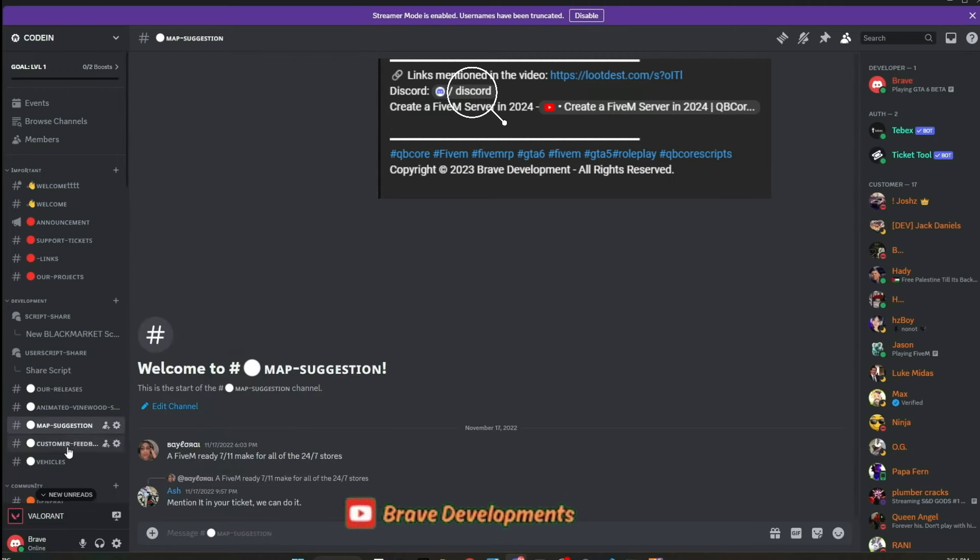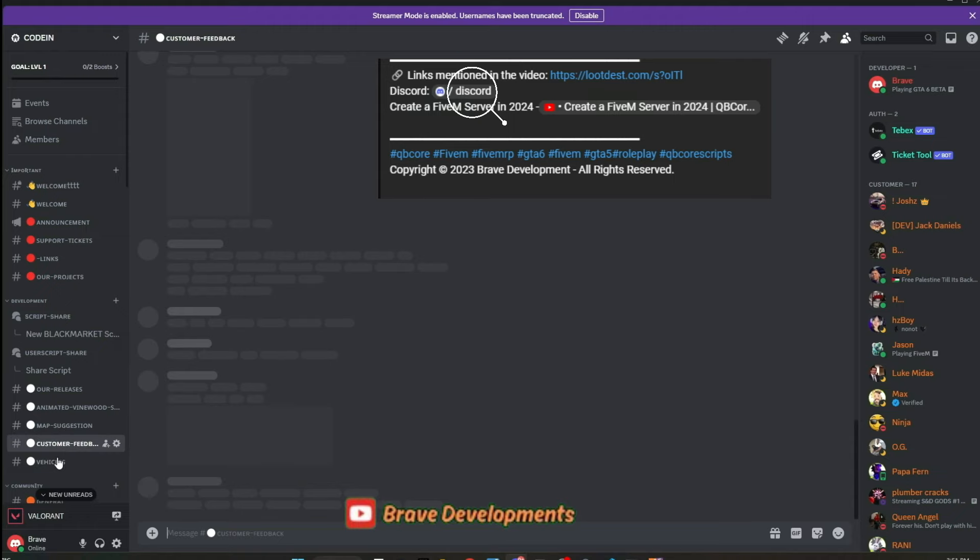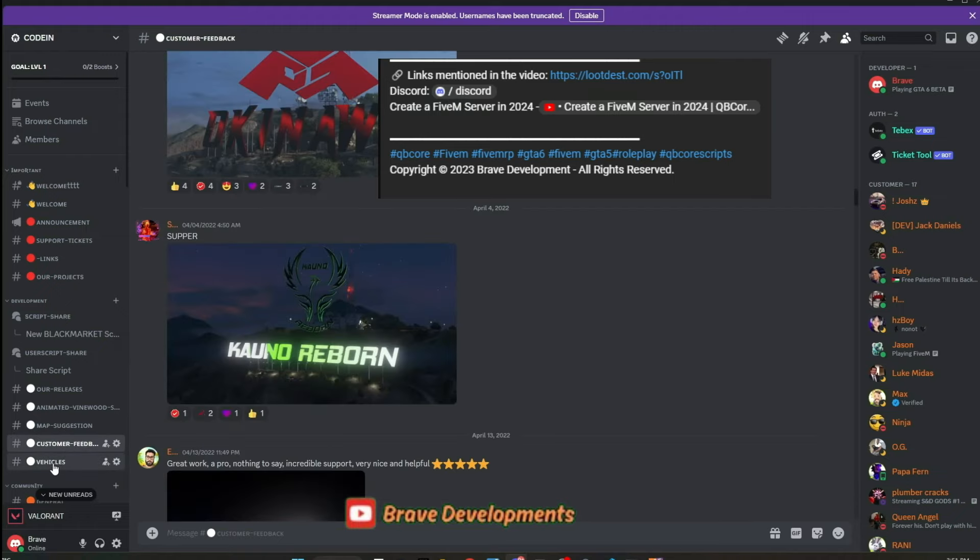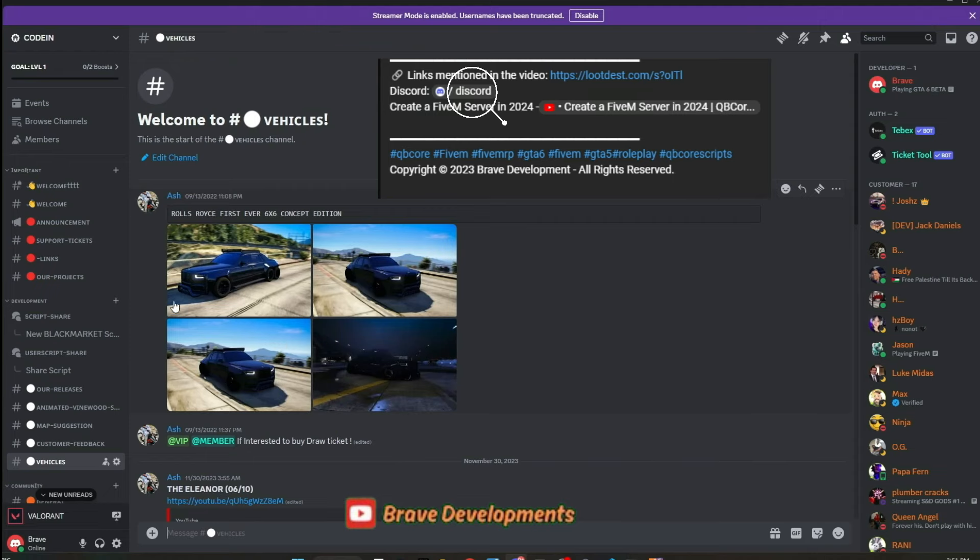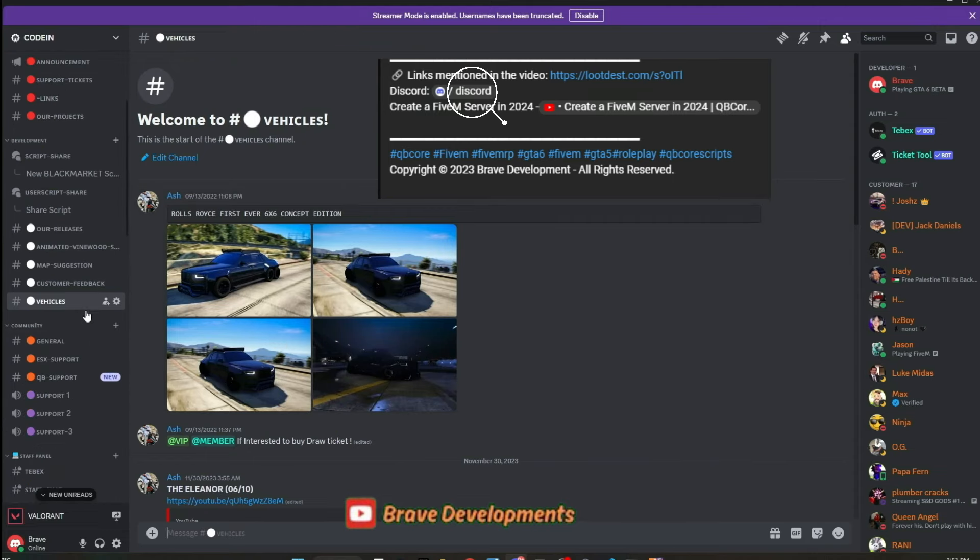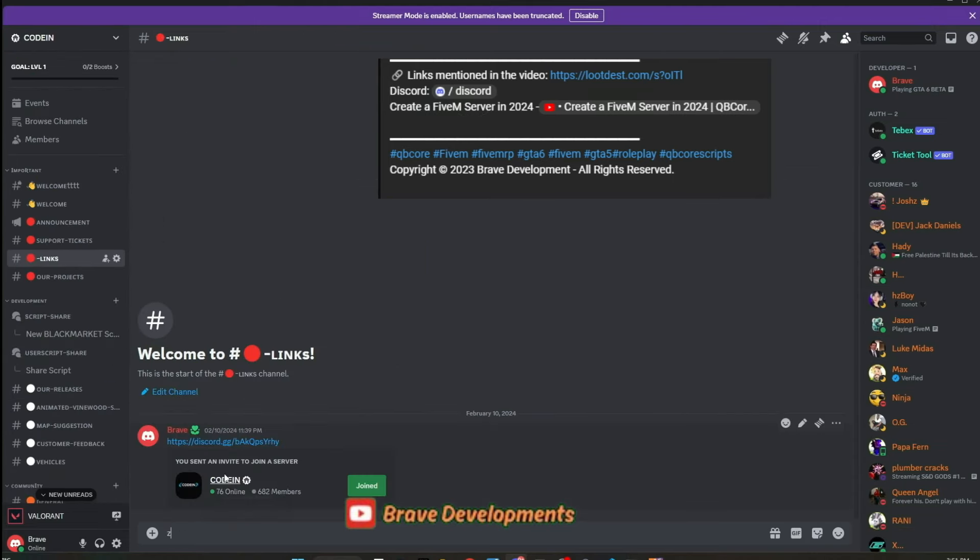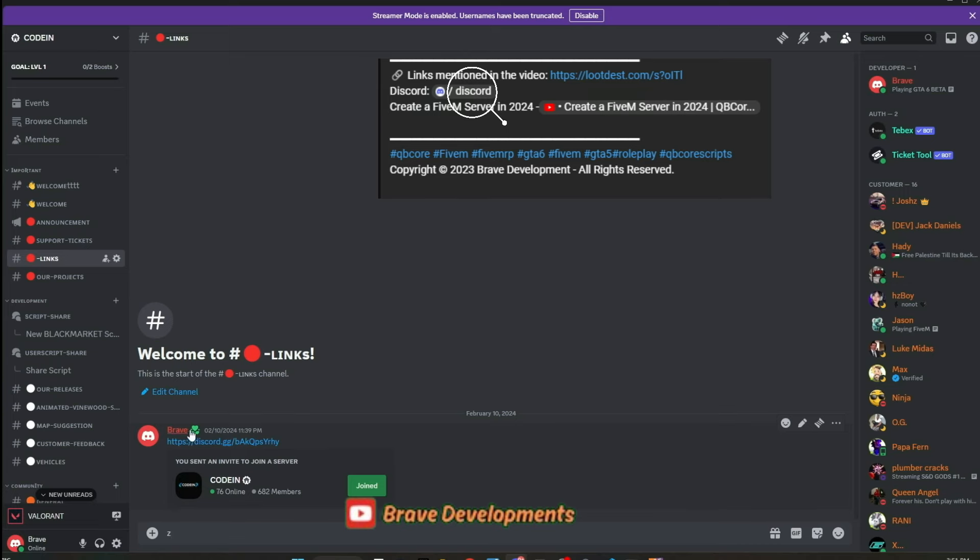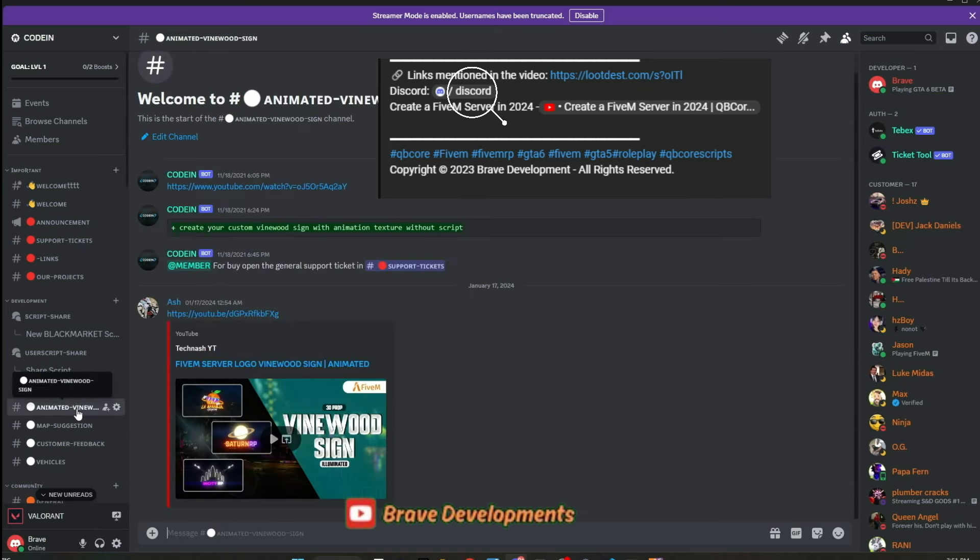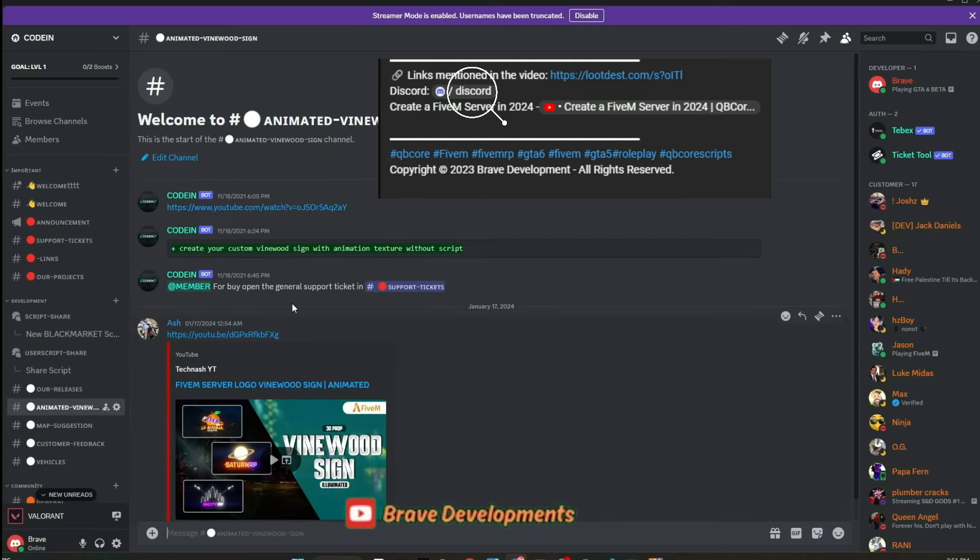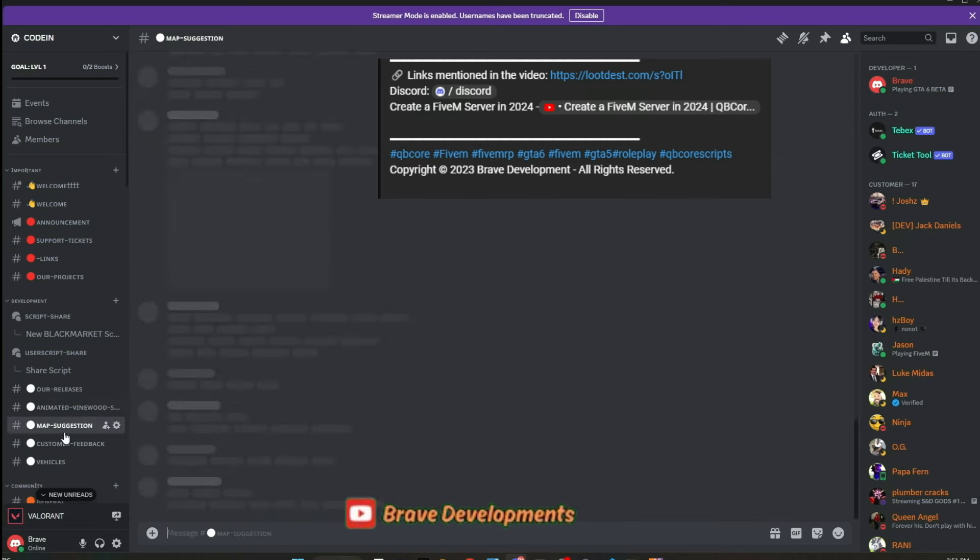We're also on the lookout for moderators to help maintain a supportive and engaging environment. So, if you're passionate about 5M development, eager to learn, share, or simply be part of an active developer community, Coden is the place for you. Join us and be part of our growing 5M developer hub. Your journey to mastering 5M development starts here.